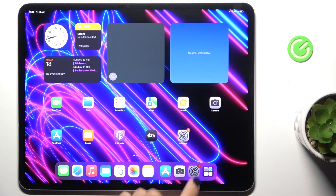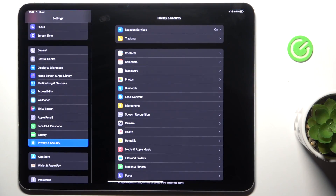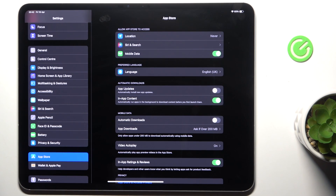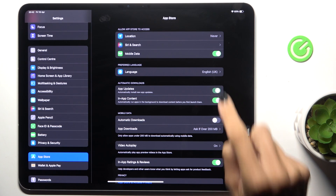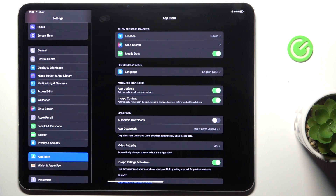At first, open the Settings, then find and select App Store. Here, under Automatic Downloads, you will find App Updates. Just mark the indicator and that's it. From now on, new updates will be applied automatically.